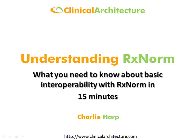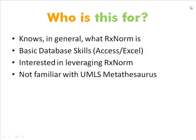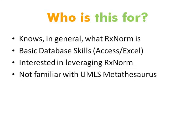This presentation is designed for somebody who is aware of what RxNorm is and what it's basically used for, has some basic database skills because I'm going to be cruising around some Access forms, is interested in leveraging RxNorm or learning more about it, and is not terribly familiar with UMLS Metathesaurus. If you're a UMLS Metathesaurus expert, you probably won't walk away with a lot of new information, but you may have a few laughs.